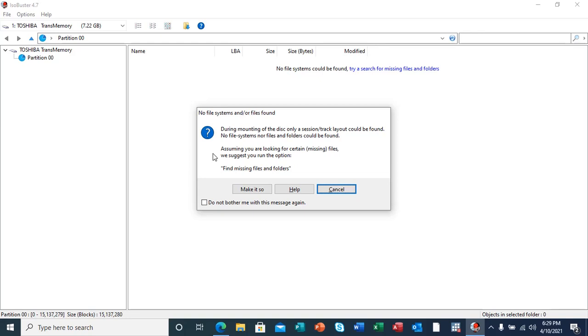No file system, no files and folders could be found. Assuming you are looking for a certain missing file, we suggest you run the option, find missing files and folders.